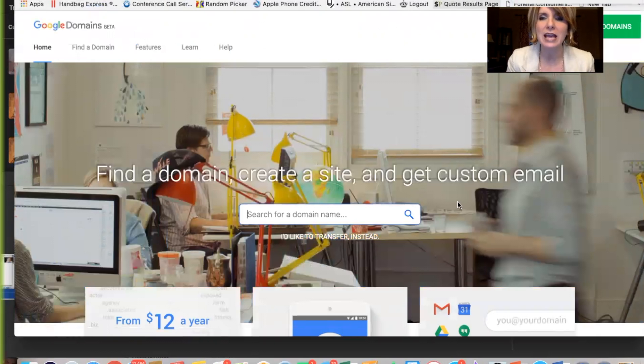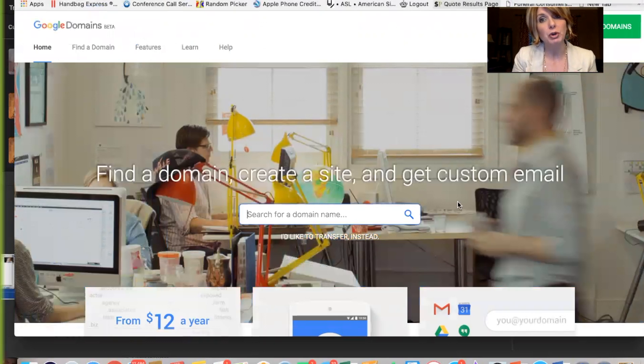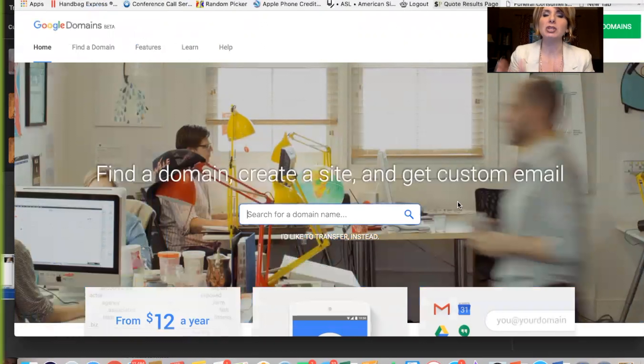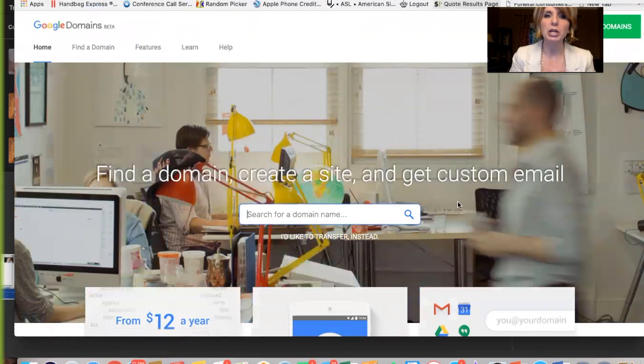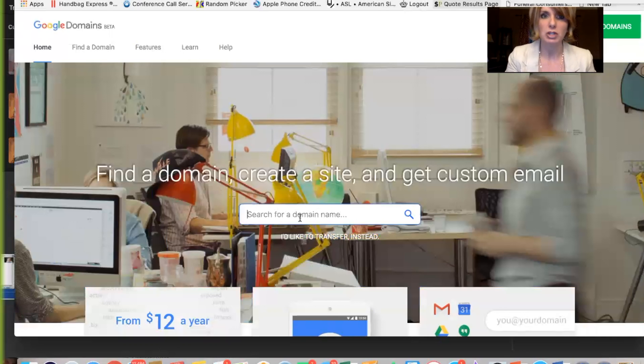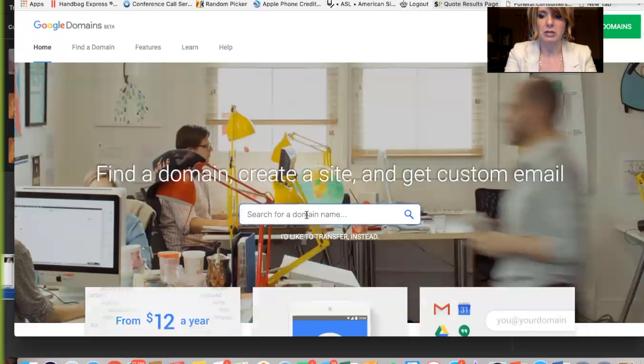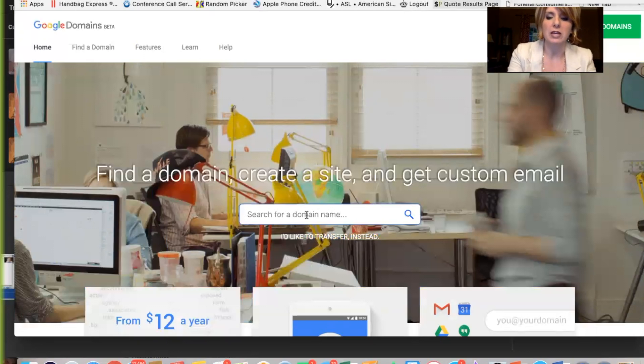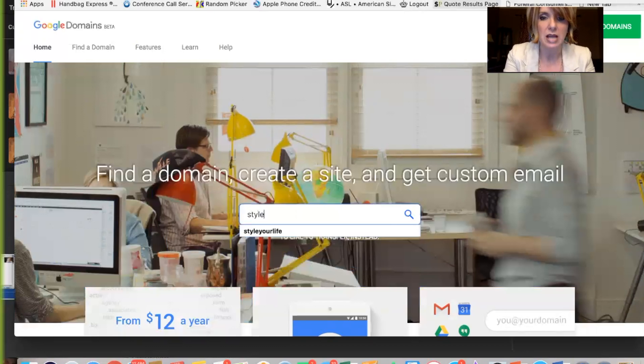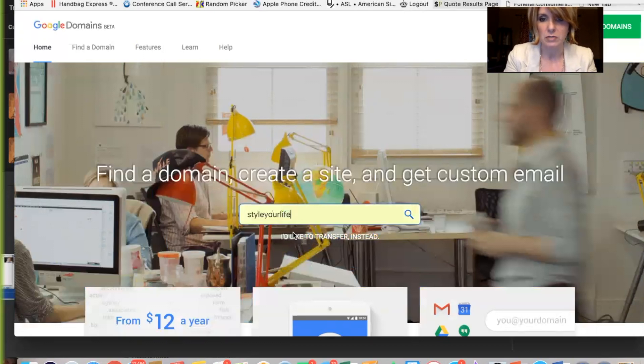Okay, we're going to talk today about creating your own domain and then forwarding everybody to your premier website. So we're going to go to Google domains, so domains.google, and then we're going to search for a particular name. So you're going to get creative with this and maybe style or shop with, so style your life I have in there. So we'll just, let's check that out.